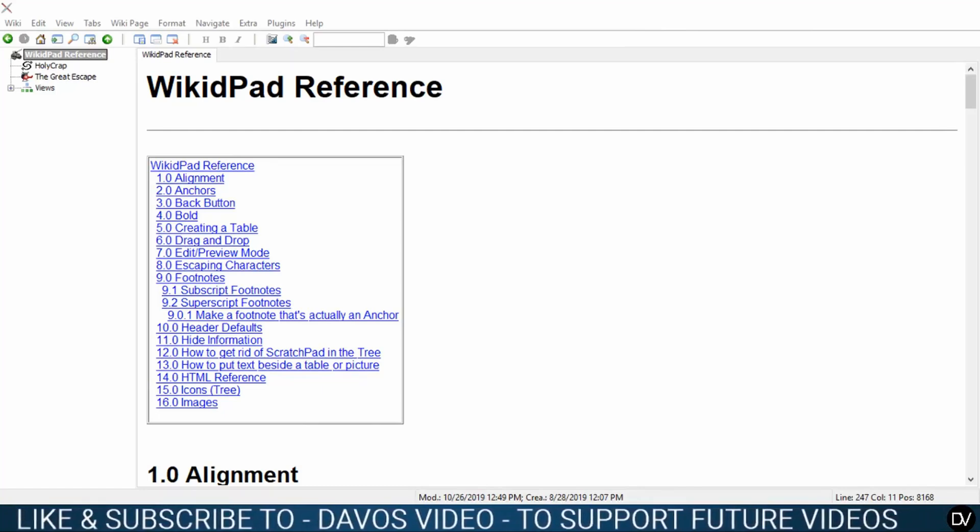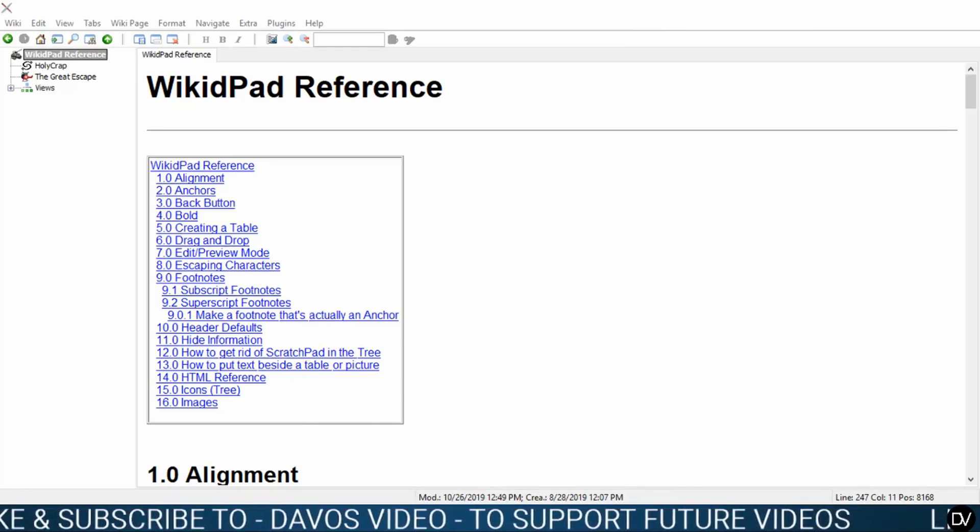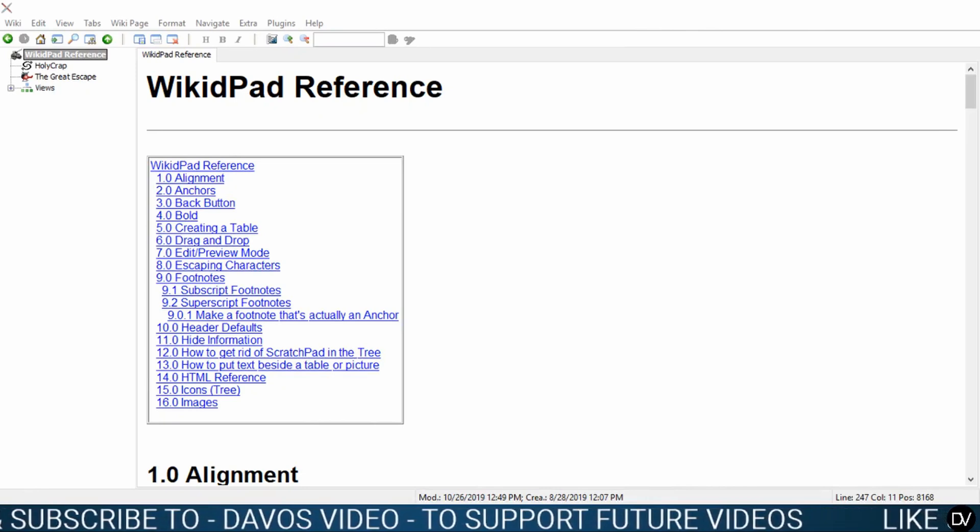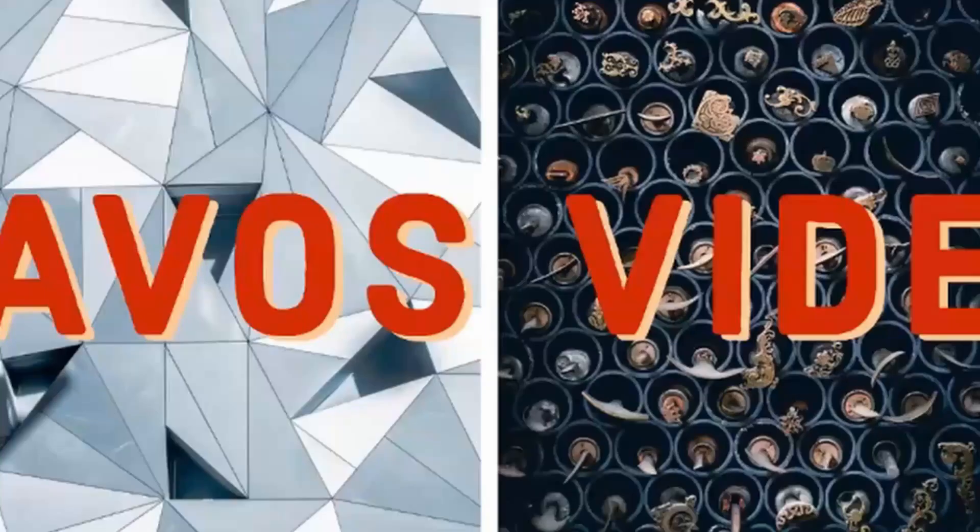Hey guys, welcome back to Davos video and our WikiDPad reference tutorial. Today we're going to be going over images. Let's get started.